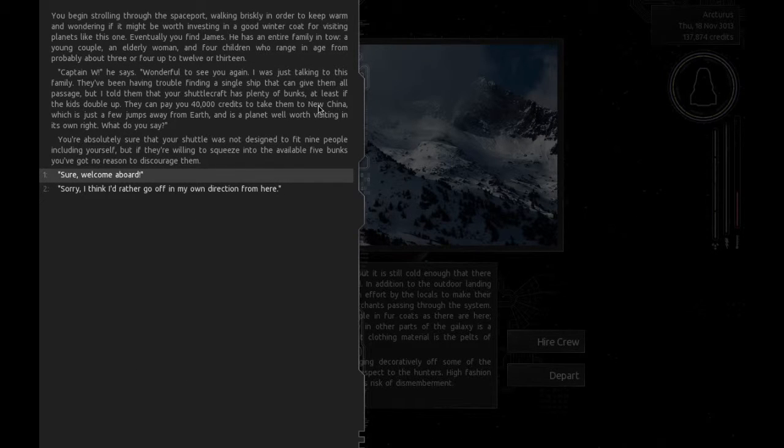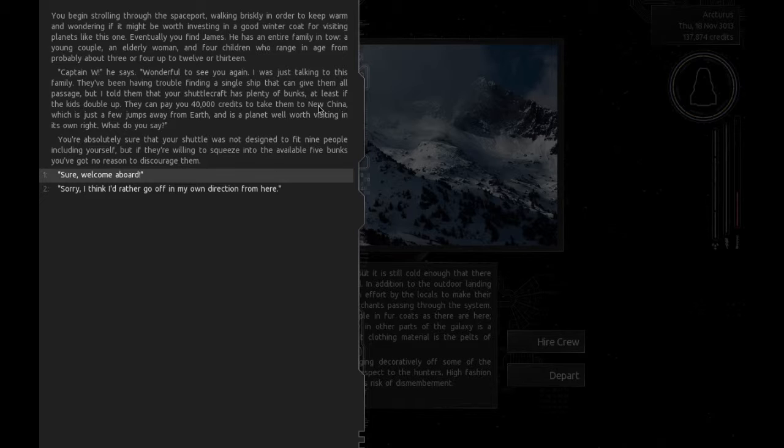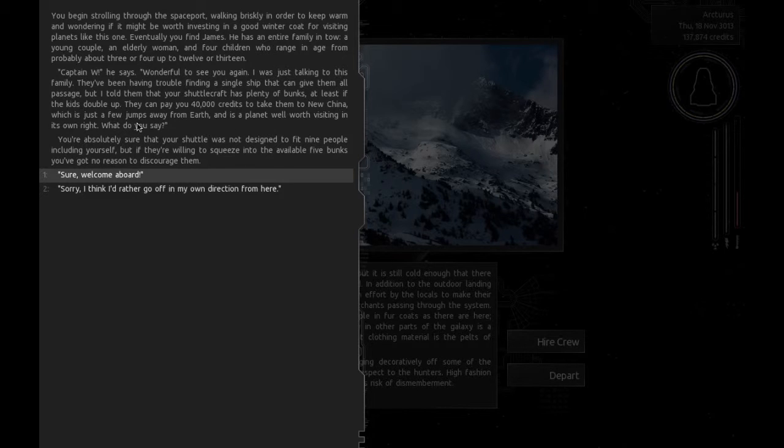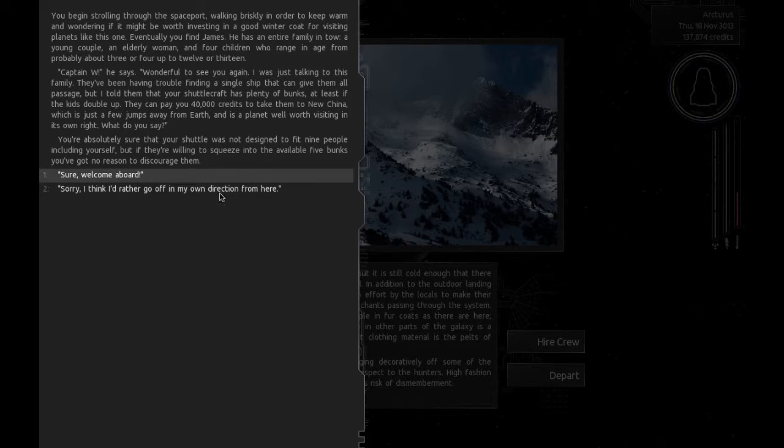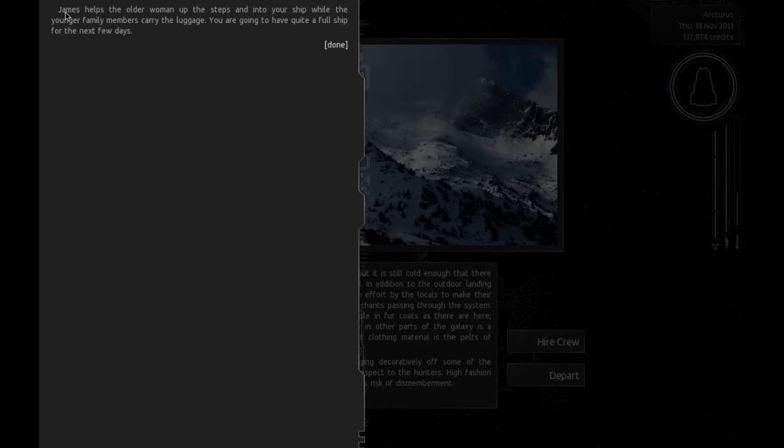You begin strolling through the spaceport. Eventually you find James. He has an entire family in tow. A young couple, an elderly woman, and 4 children. Captain W, he says, I was just talking to this family. They've been having trouble finding a single ship that can give them all passage. But I told them that your shuttle has plenty of bunks. They can pay you 40,000 credits to take them to New China. What do you say? Sure, welcome aboard.